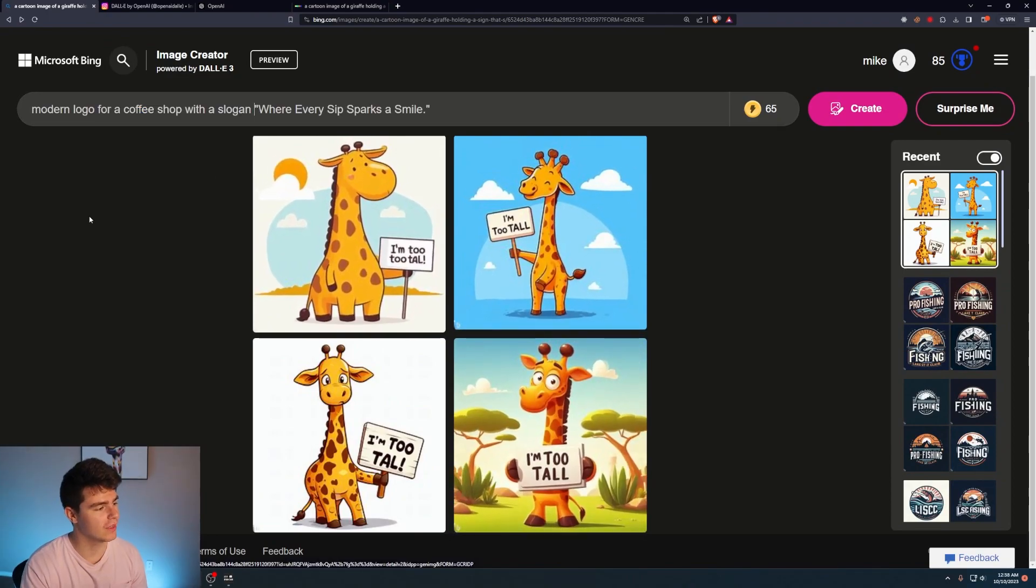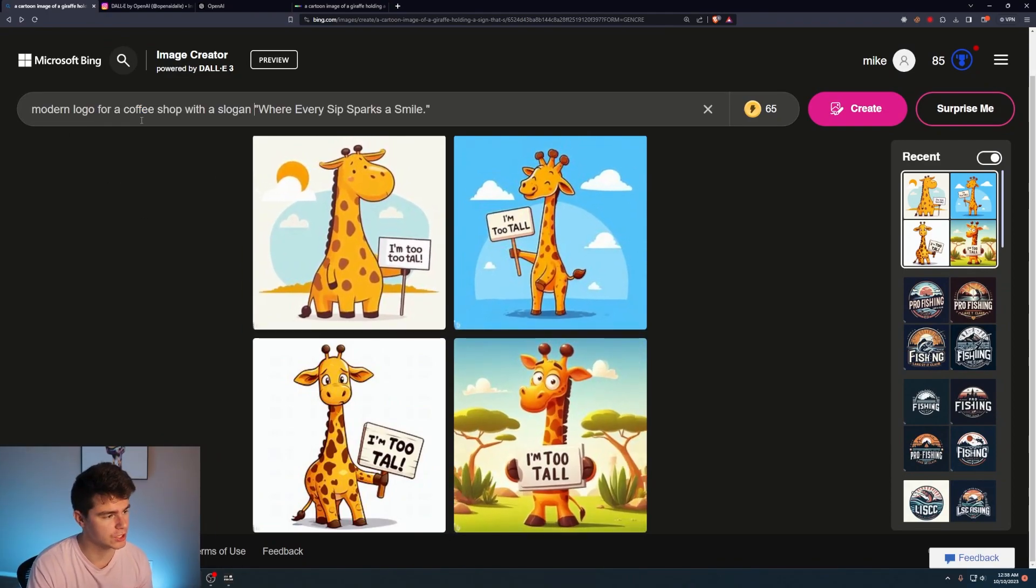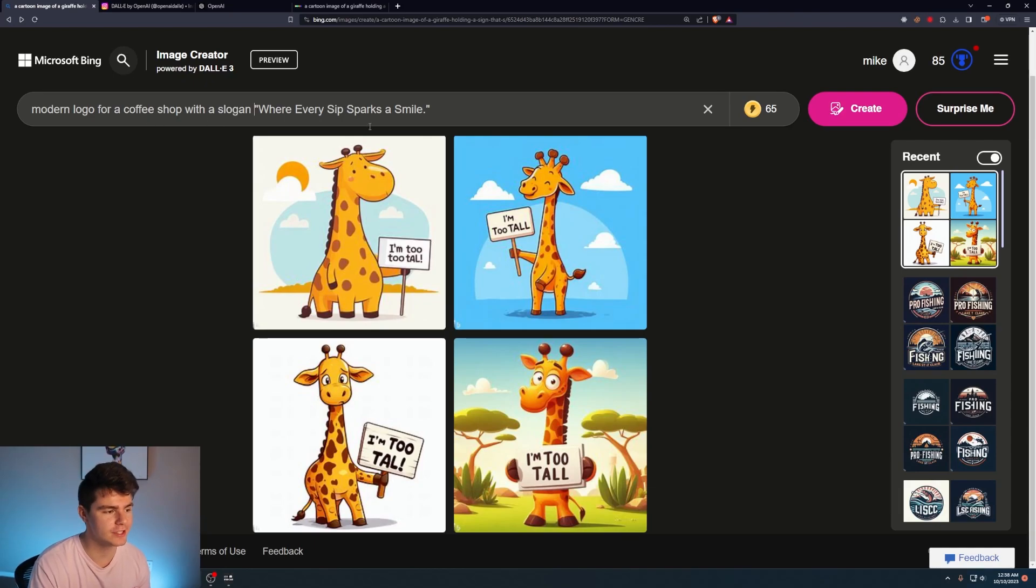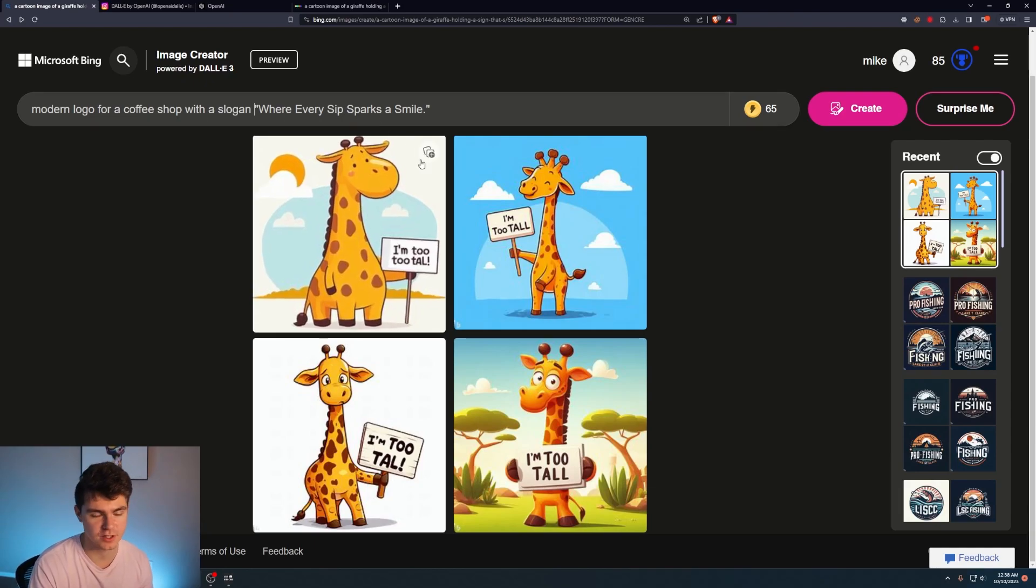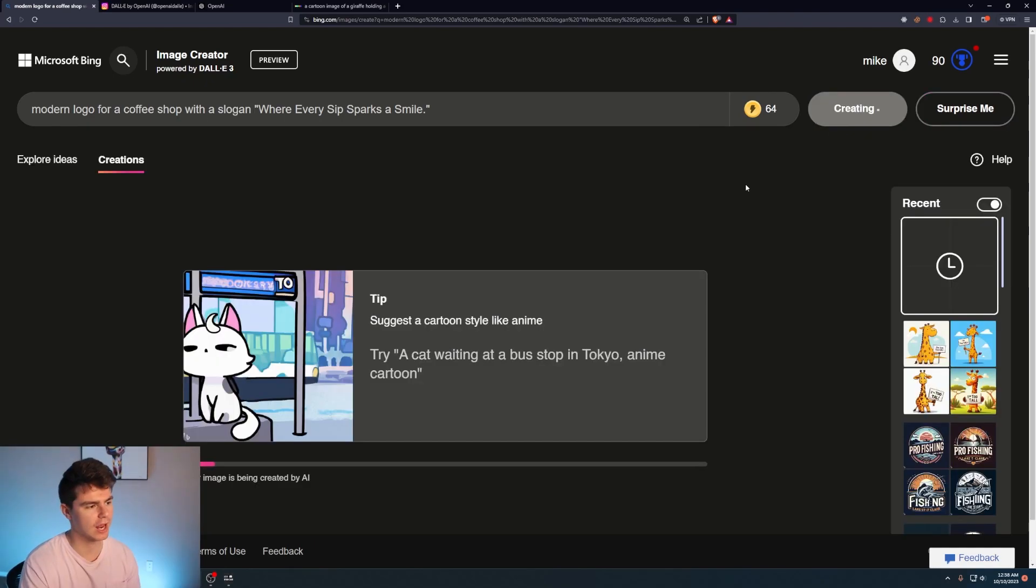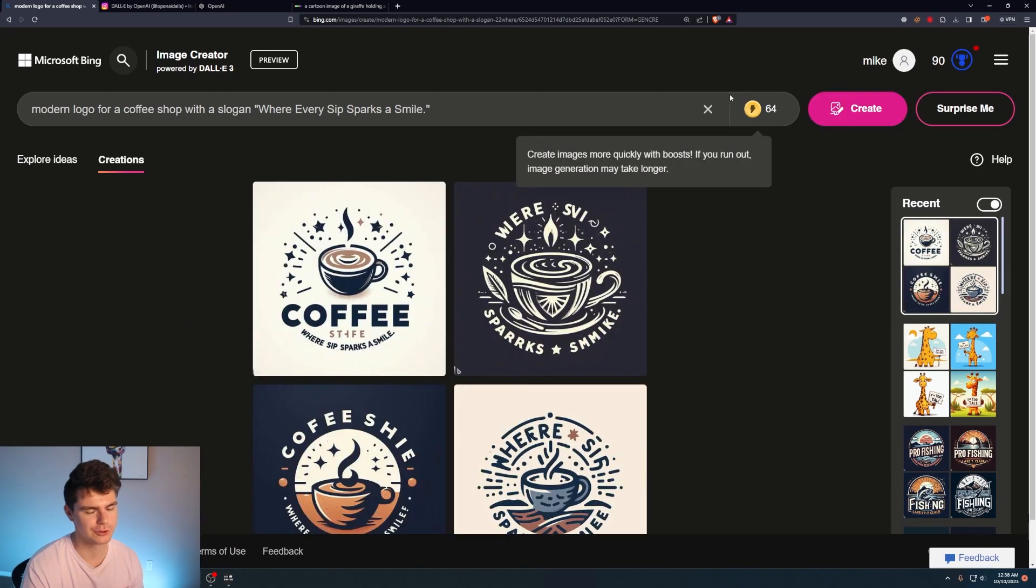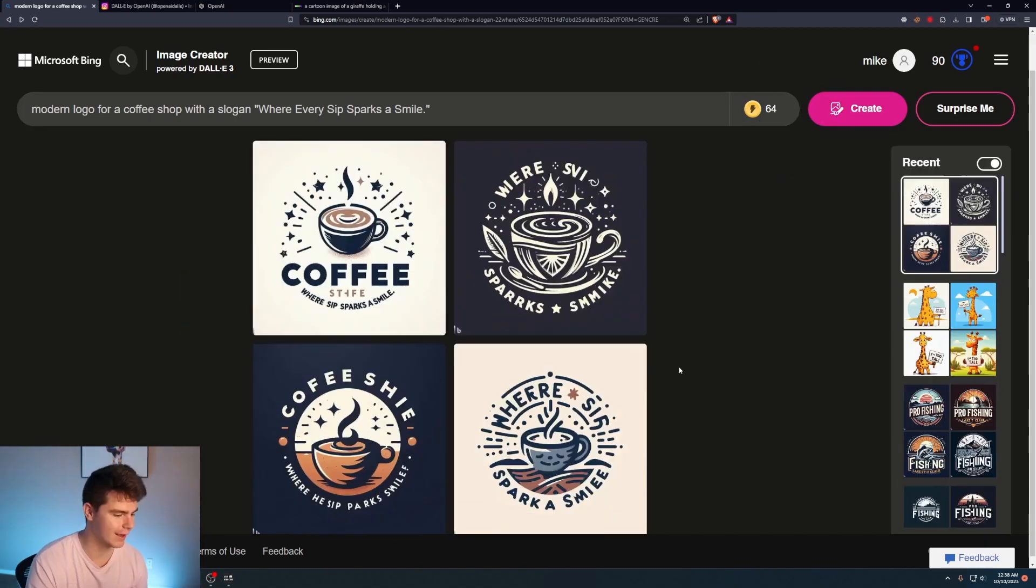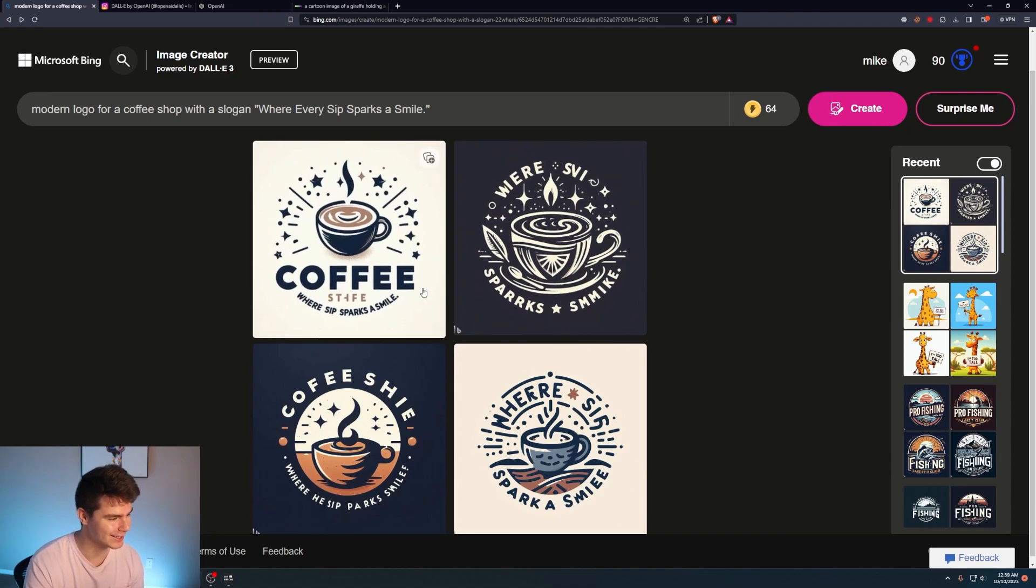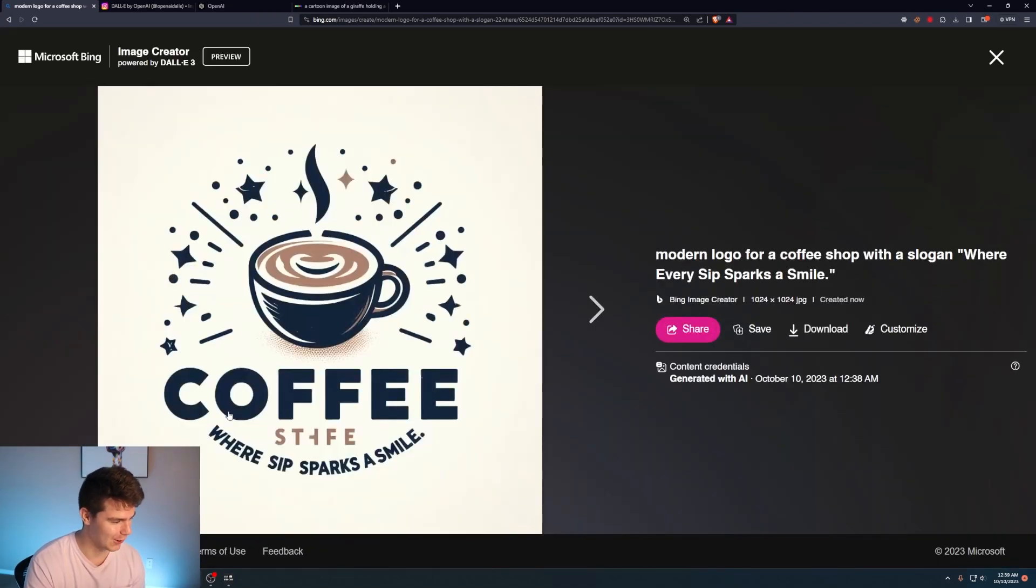We'll try this one. Modern logo for a coffee shop with a slogan where every sip sparks a smile. How cute. I forgot to mention, but you do get a hundred credits to start off with, which is great to play around with. I'm sure there's ways to buy more and all that. And these look pretty solid. Coffee, where sip sparks a smile.